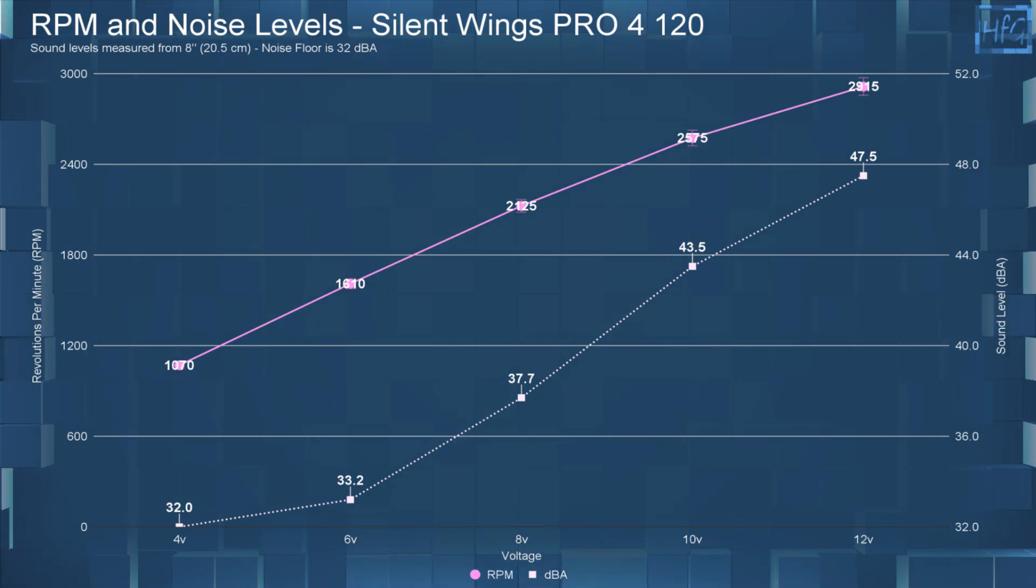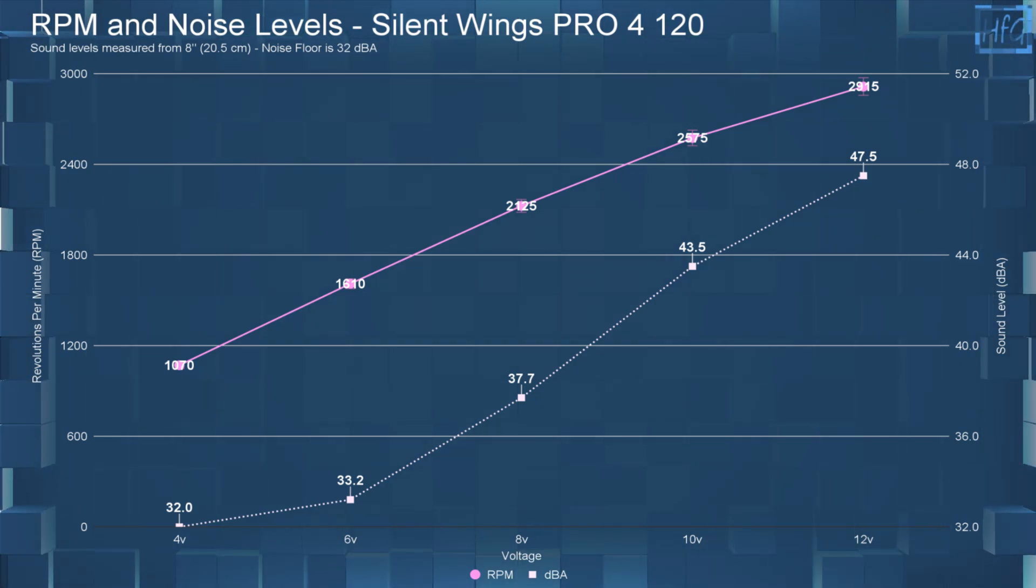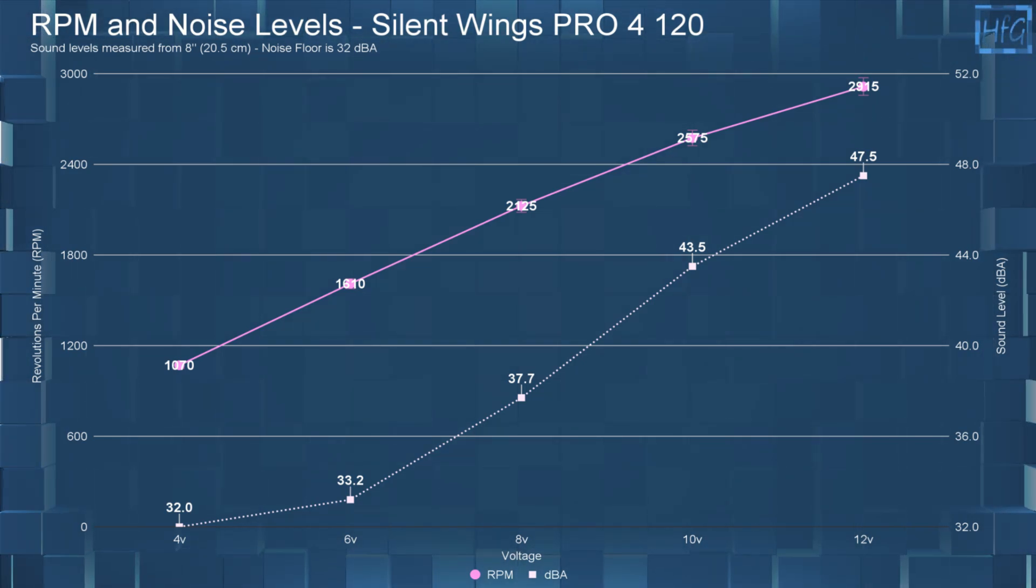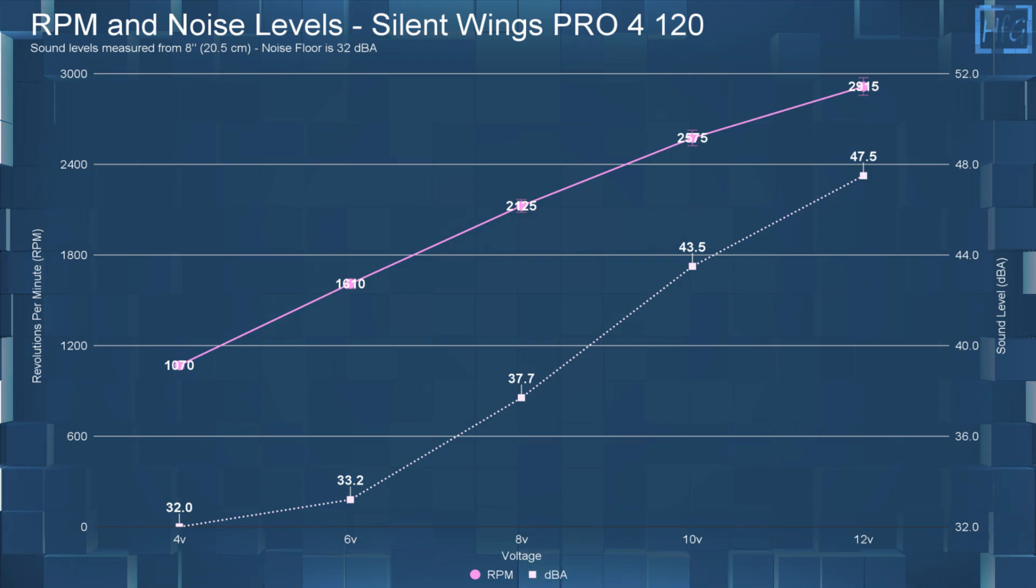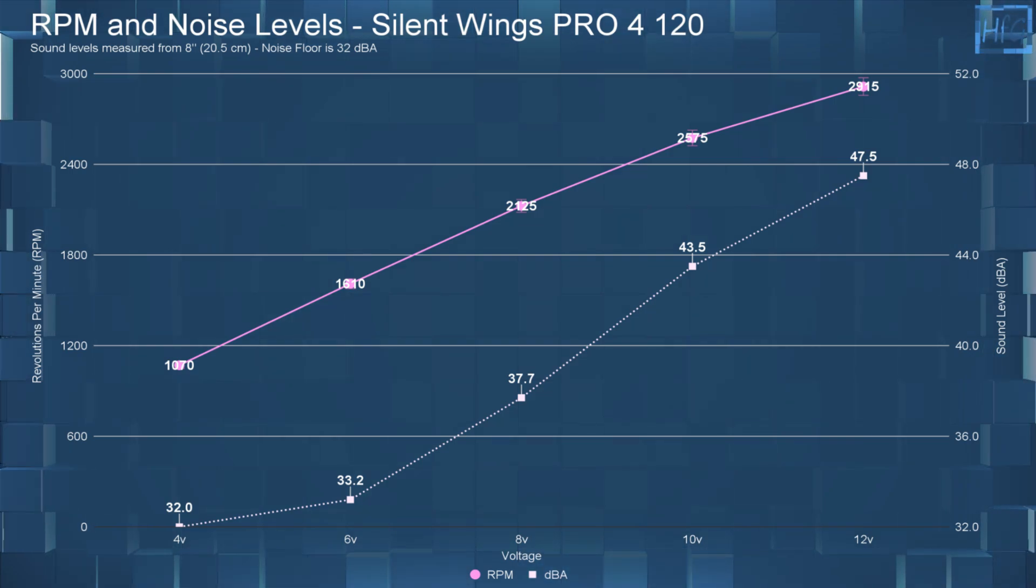At 8 volts, the DBA went up to 37.7, and that had an RPM of 2125.